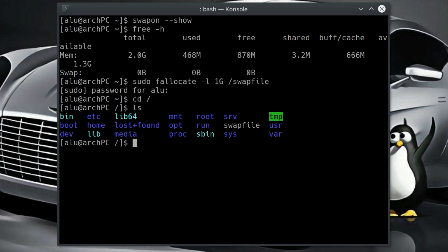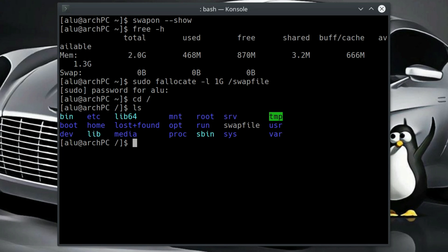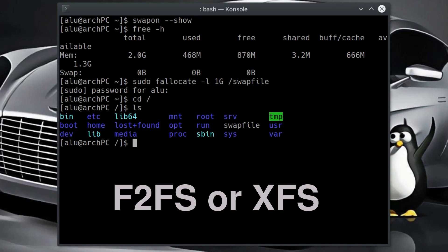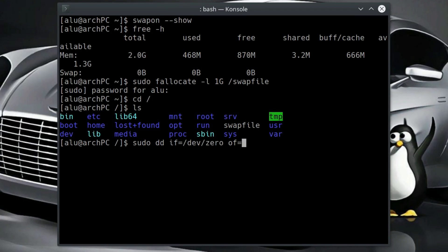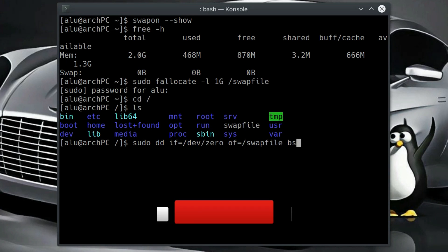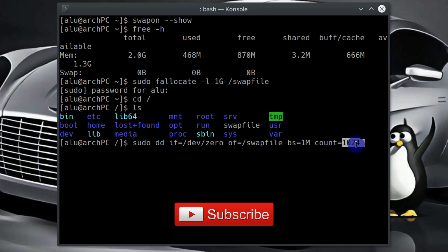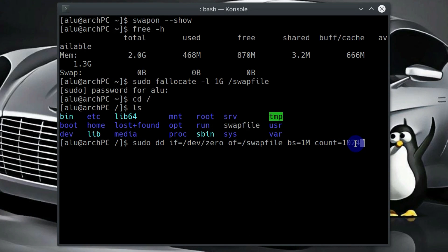Fallocate should work for most of the cases. However, if your file system is f2fs or xfs, you should use dd command instead. Let me show you just for demonstration purposes how you do it. You type sudo dd and then you write zeros to the swap file. And you specify the file size in the option count megabytes. But I am not gonna do it, so I press ctrl C to cancel it.